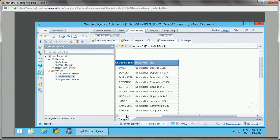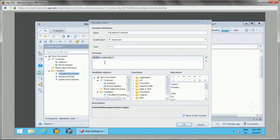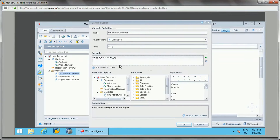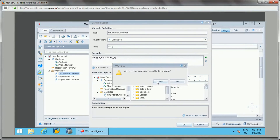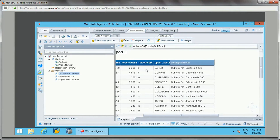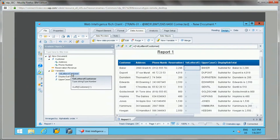Let me demonstrate the RIGHT function. If I change the variable to use RIGHT instead of LEFT for the customer name, it will return the last character. You can see the rightmost letter 'r' appears here, because I modified the variable to use the RIGHT function.